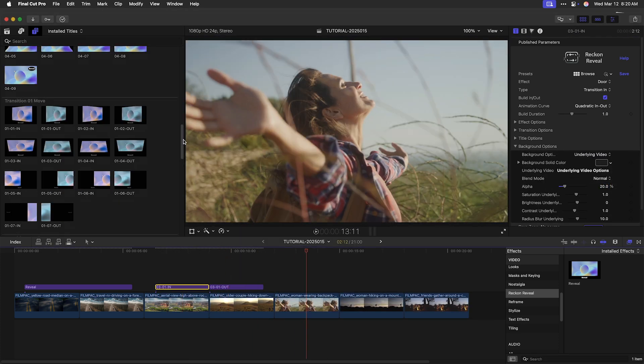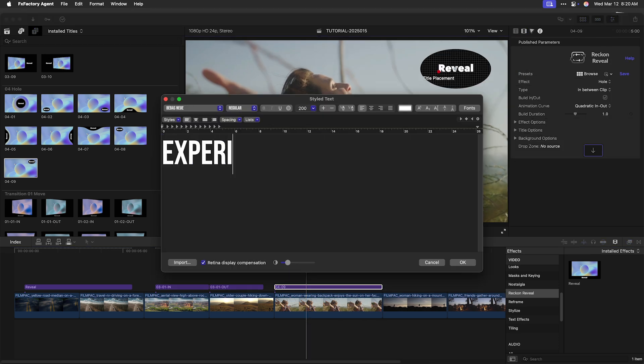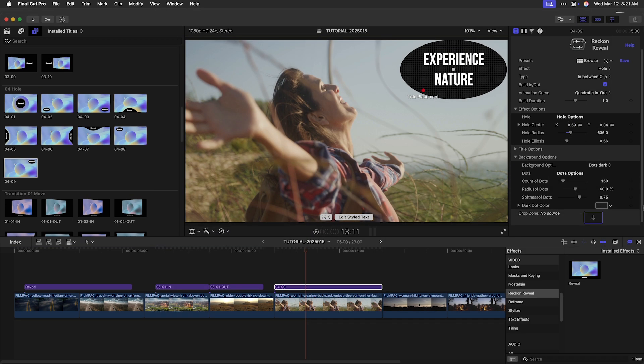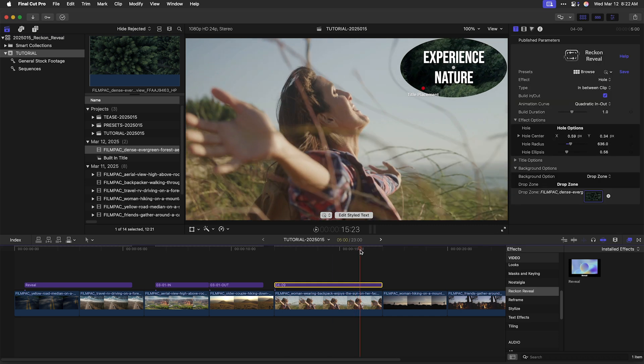You simply place the in over the outgoing clip and the out over the incoming clip and you've got a seamless transition.